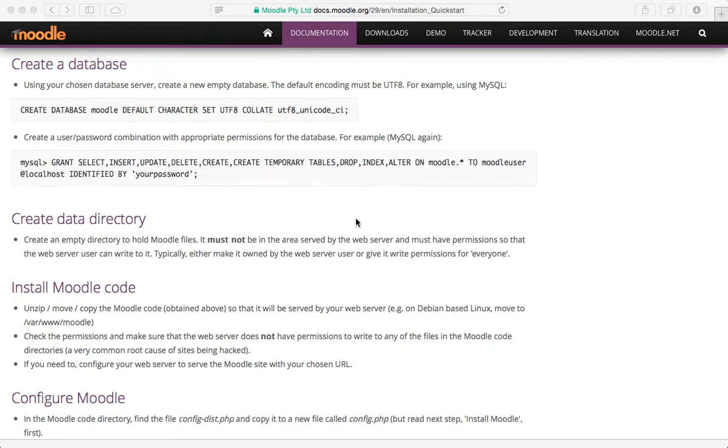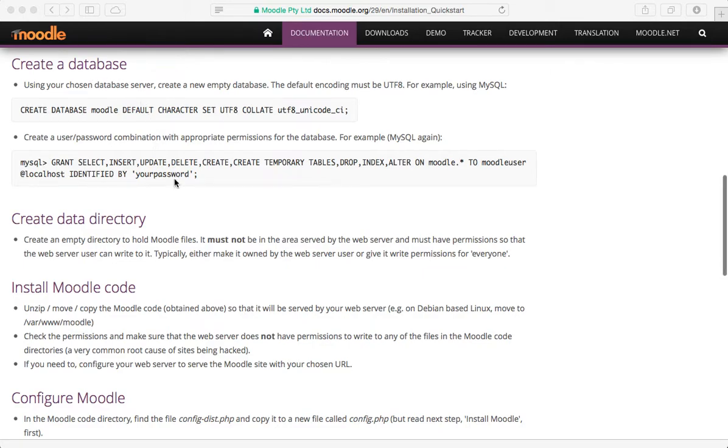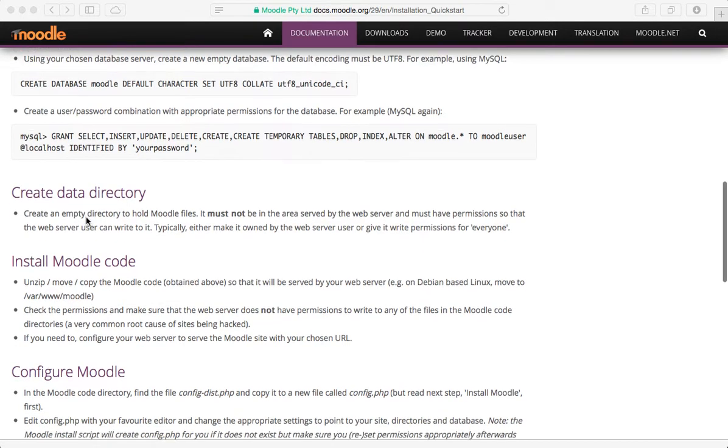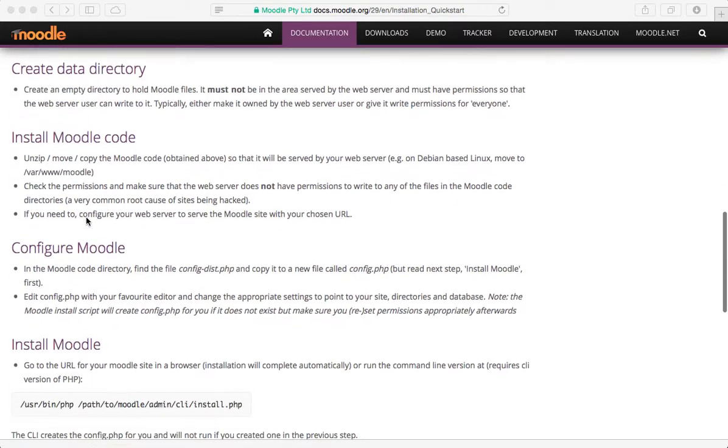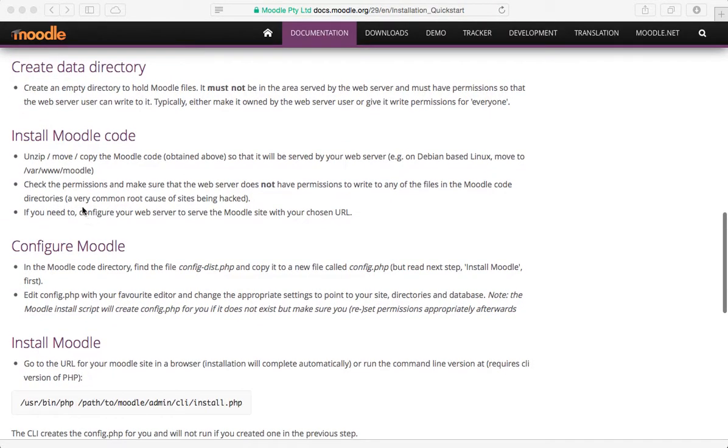Hi, welcome back. We are continuing our steps through the process of installing Moodle locally. We've already set up a database. We've got that up and running. And now we're going to move down to creating a data directory.